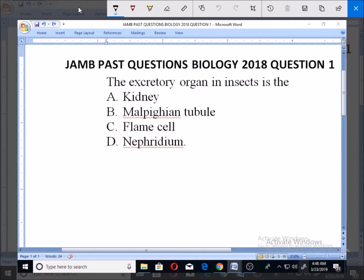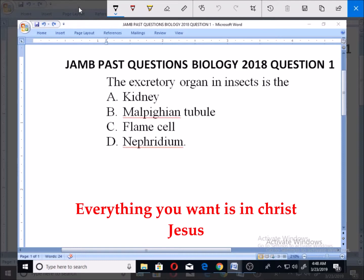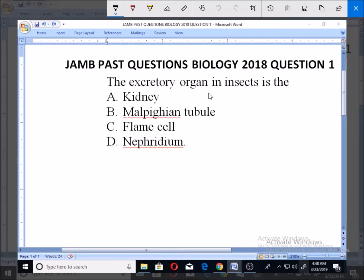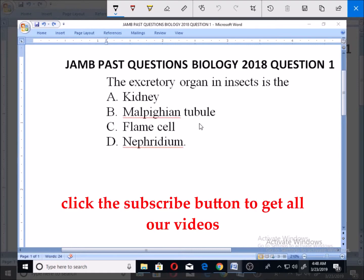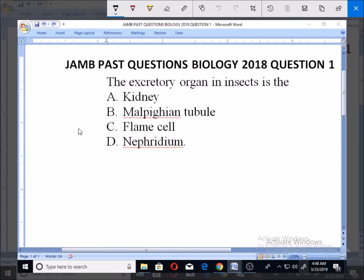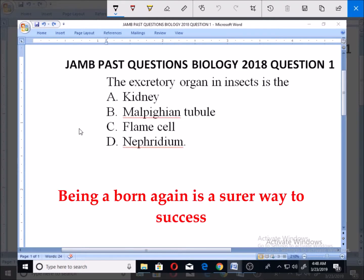Welcome. Let's look at this JAMB past questions, Biology 2018, question number one. The excretory organ in insects is: A) kidney, B) Malpighian tubules, C) flame cell, D) nephridium. For us to appreciate this question very well, first of all we need to know about the types of excretory systems for various organisms.